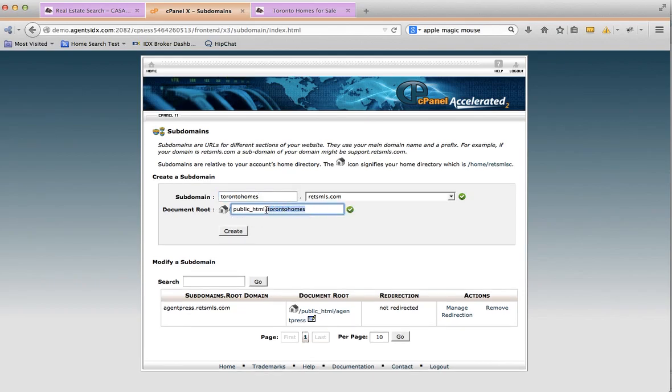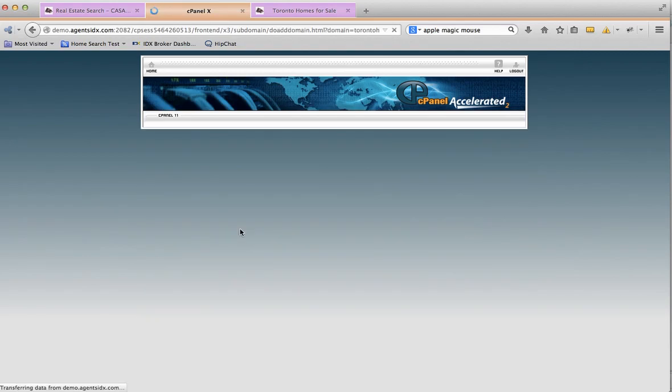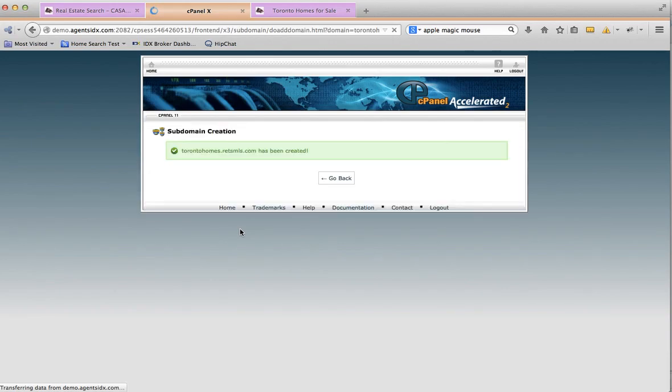and I don't know if it's got something important or not, so I'll back it out of that. Create. Okay, so the new subdomain has been created.